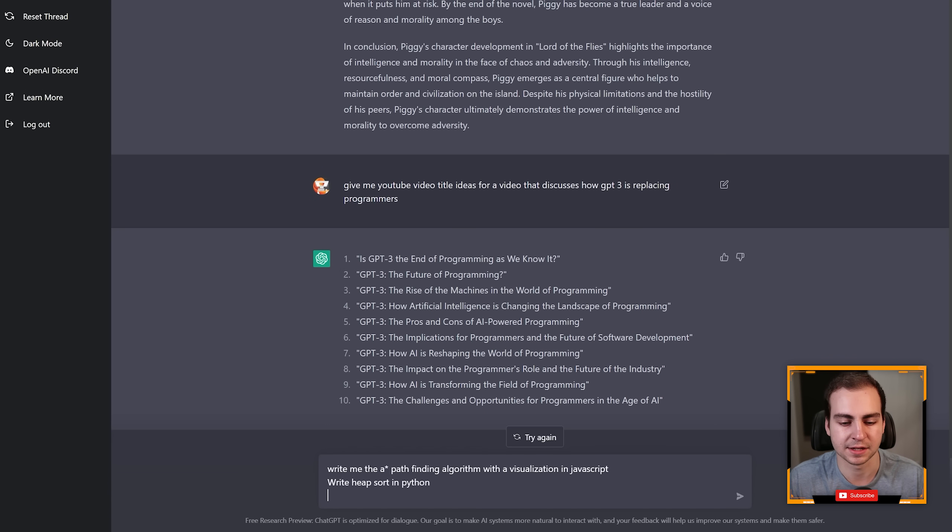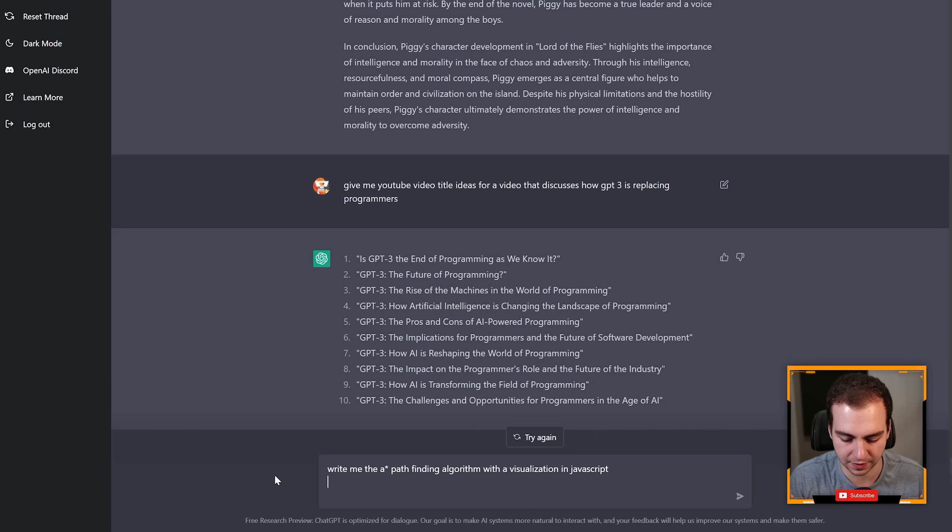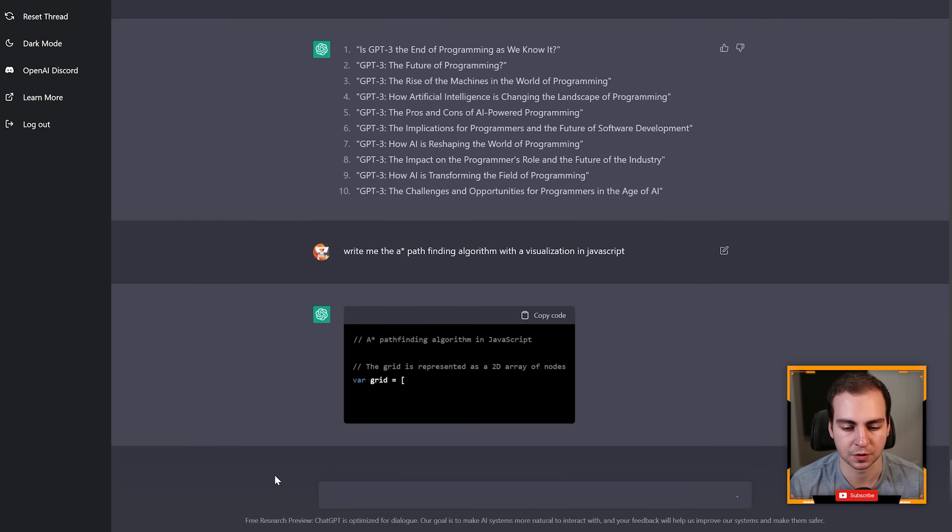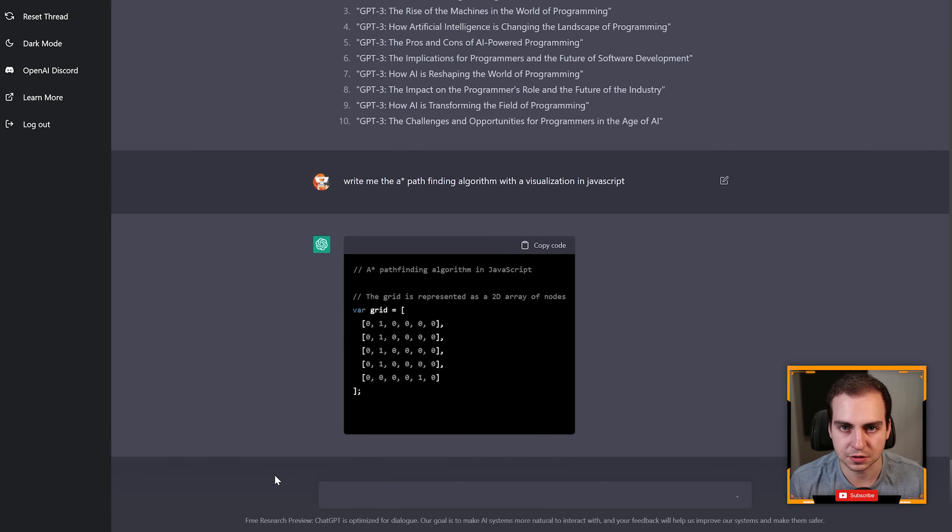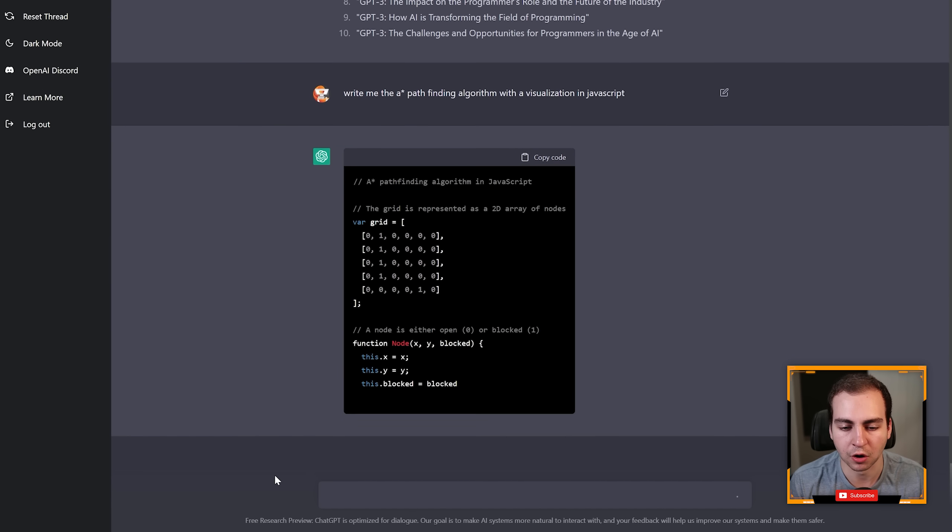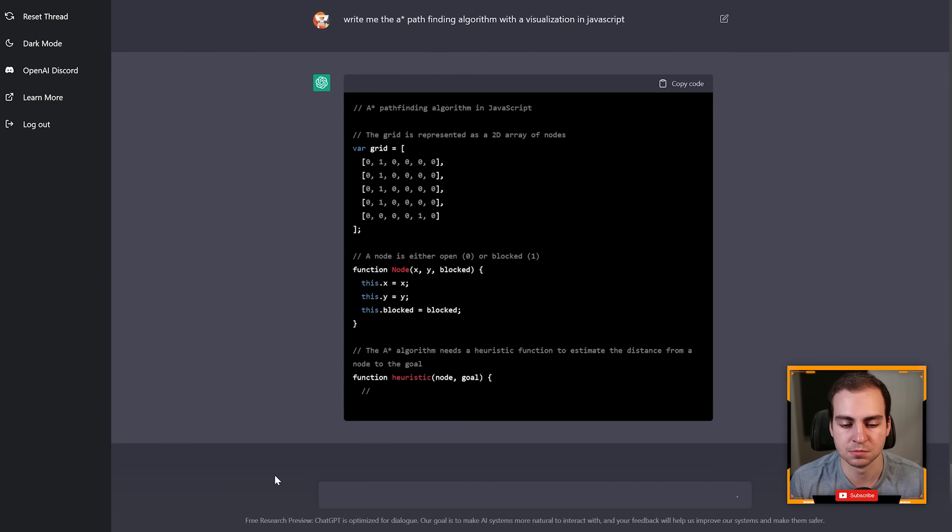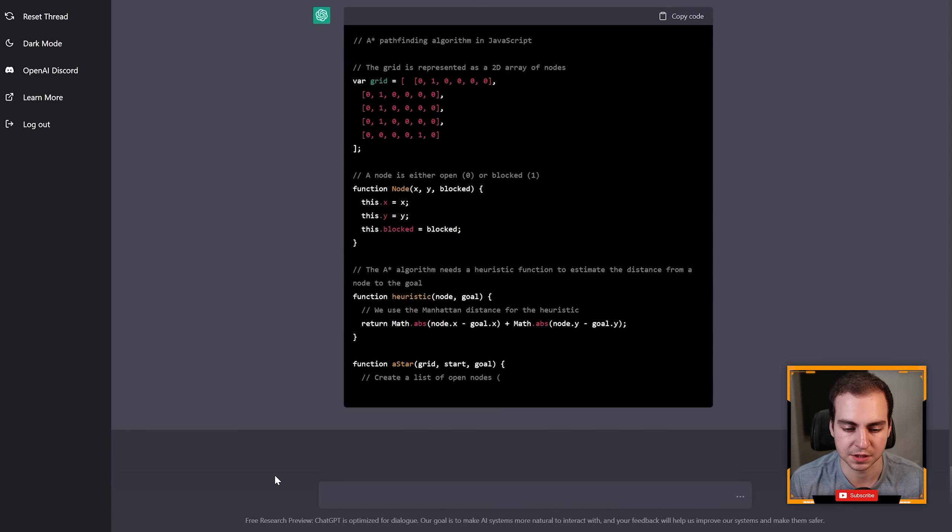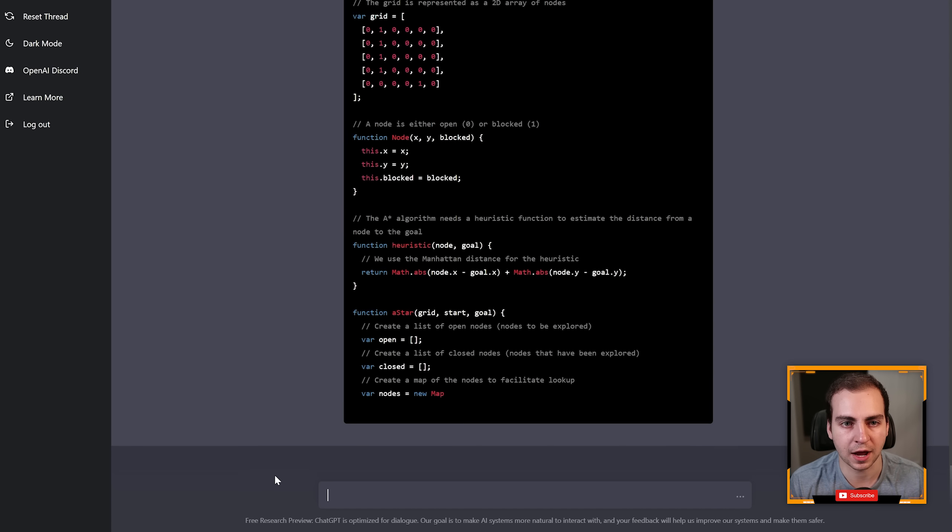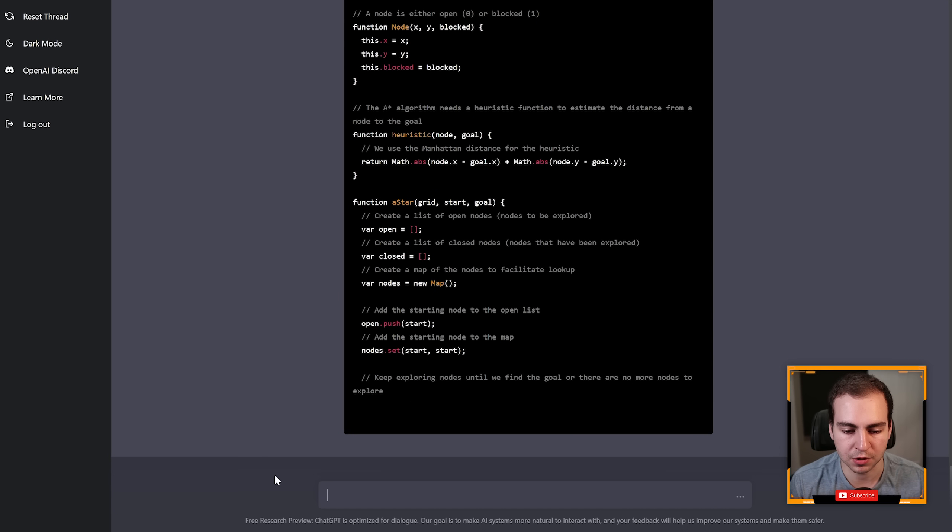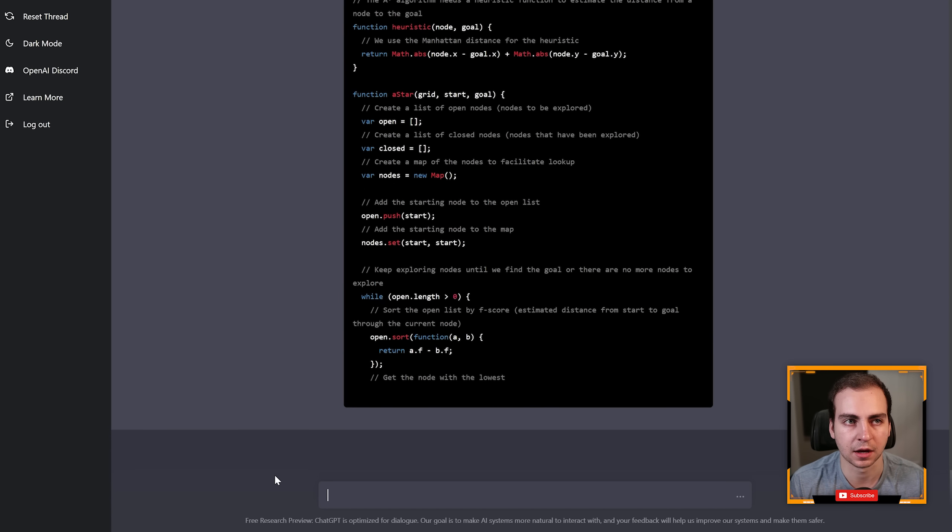All right, there you go. Now next in terms of more specific stuff to coding, I can say 'write me the A* pathfinding algorithm with a visualization in JavaScript' and then that's the next one which is 'write heap sort.' But it just goes and it just knows how to do literally all of this and I'll show you some more specific examples too because I know this is pretty general.